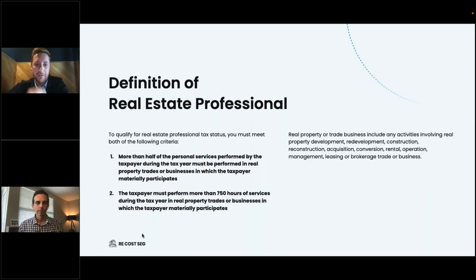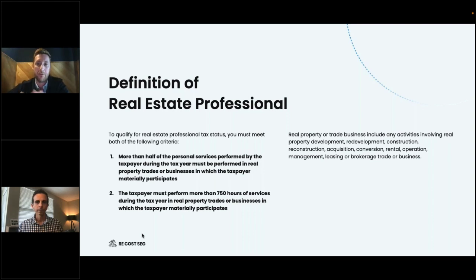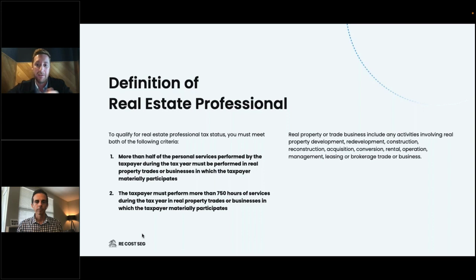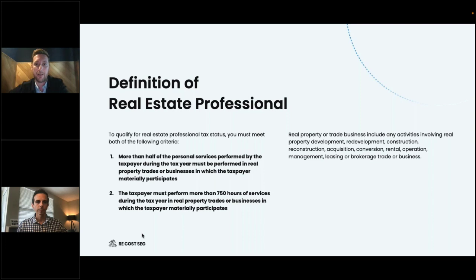To qualify as a real estate professional, more than half of your personal services each year must be performed in real property trades or businesses in which you materially participate, and you must perform more than 750 hours of services during the tax year in those businesses. Examples include property development, construction, real estate acquisition, rental management, and real estate brokerage. Of course, consult a CPA for your specific scenario.